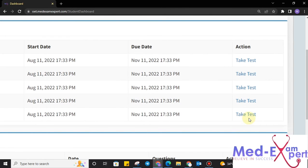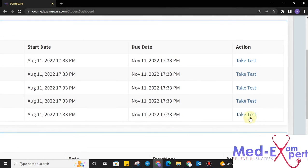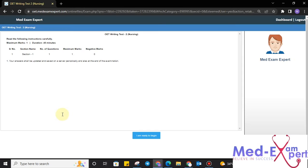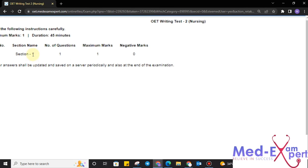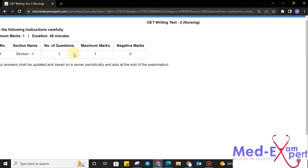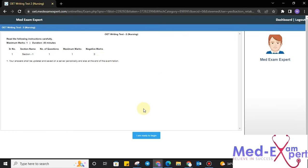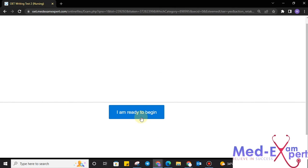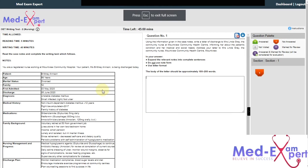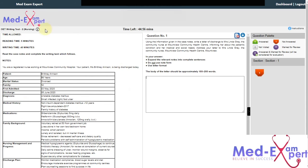Here, let's go to writing. Take test. Once we click, we will be prompted towards the instruction page. Here, you can see section name, number of question, maximum marks. Once we are ready, click on I am ready to begin. Upon clicking I am ready to begin...